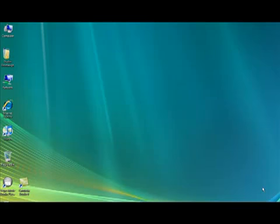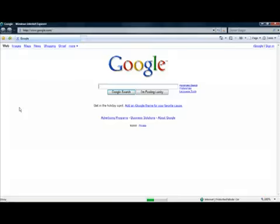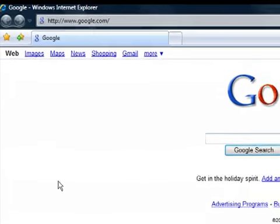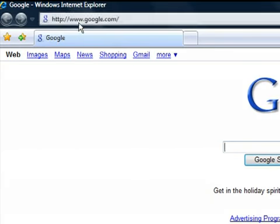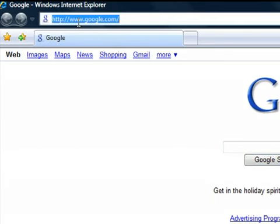Alright, so today we're going to learn how to forward and mask your domain name. First you want to double click on the Internet Explorer icon on your desktop.